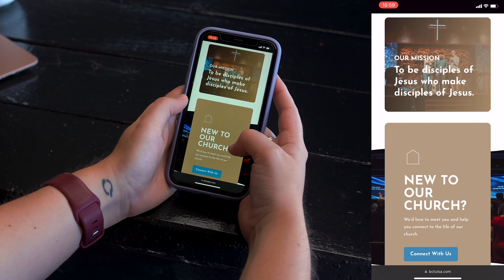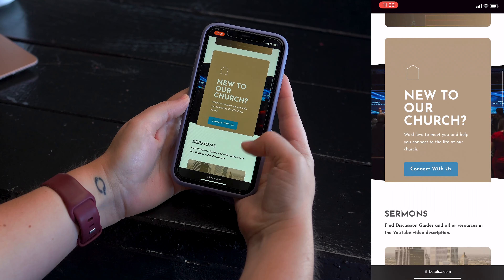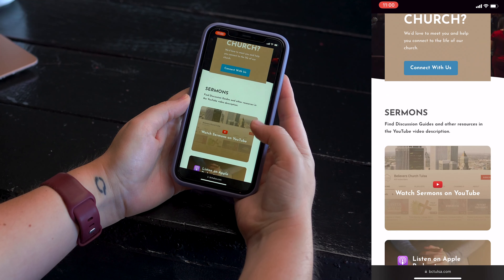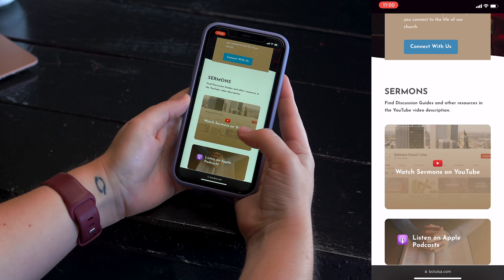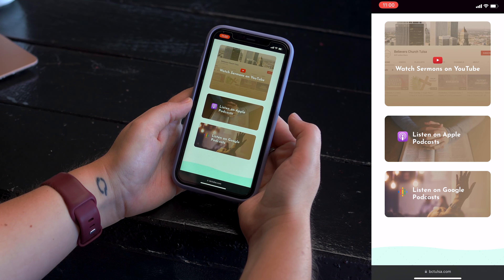If you're new to church, you can click on how to connect with us and fill out a connect form. You can also click on the link to watch all of our sermons on YouTube. If you prefer podcasts, you can click on the Apple or the Google podcasts.